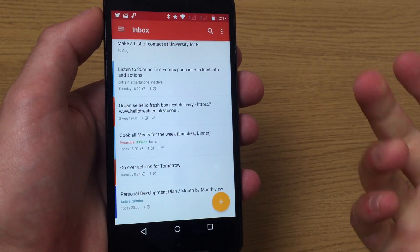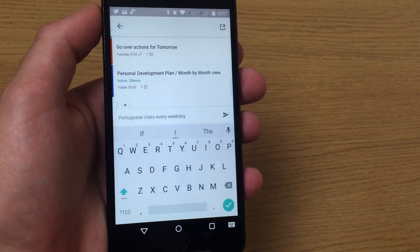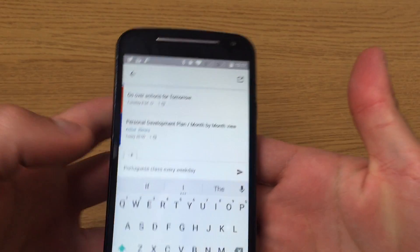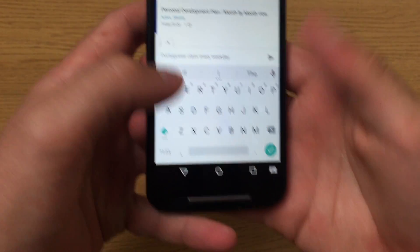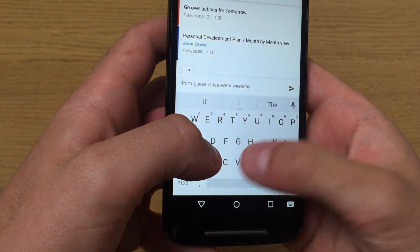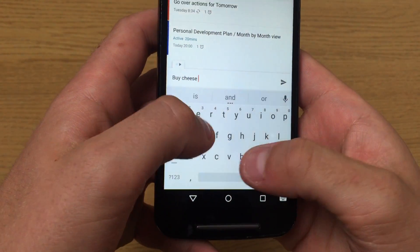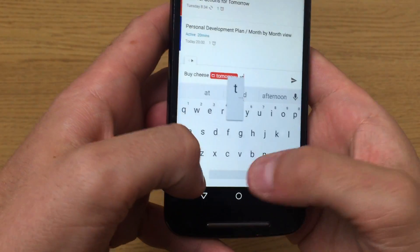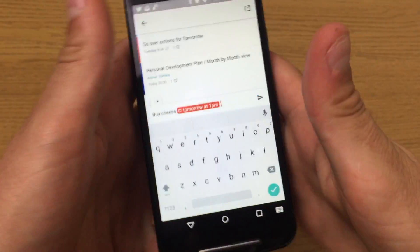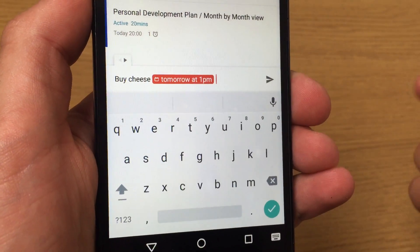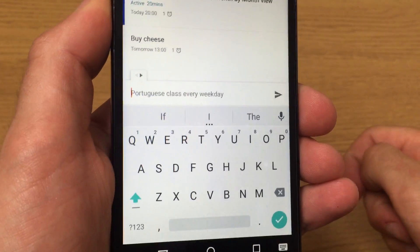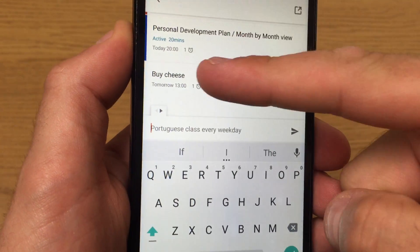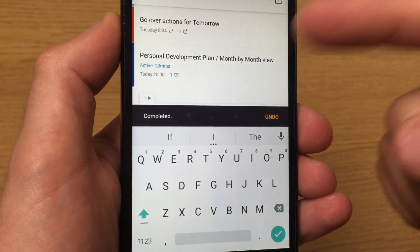Next thing is opening a new task. They have a feature called Intelligent Input. If I said buy cheese tomorrow at 1 p.m., as you can see here, it's detected tomorrow at 1 p.m. and buy cheese as a task. I simply tap that and it will add buy cheese tomorrow at 1 p.m. I'm not really going to buy cheese, so I'm going to tick it off.